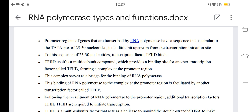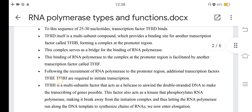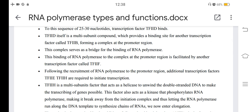Transcription factor TF2D binds to the TATA box sequence. TF2D itself is a multi-subunit compound that provides a binding site for another transcription factor, TF2B. TF2D and TF2B form a complex at the promoter region, which serves as a bridge for the binding of RNA polymerase. This binding of RNA polymerase to the complex at the promoter region is facilitated by another transcription factor called TF2F. Following the recruitment of RNA polymerase to the promoter region, additional transcription factors TF2E and TF2H are required to initiate transcription.